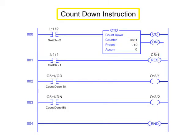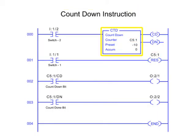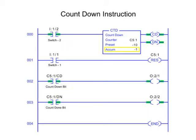The Count-down instruction, or CTD, works the opposite way of the CTU by counting true to false rung transitions. When rung conditions for a CTD instruction have made a true to false transition, the Count-down Enable bit is energized, and the accumulated value is decremented by one count.